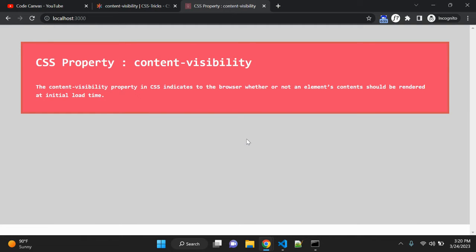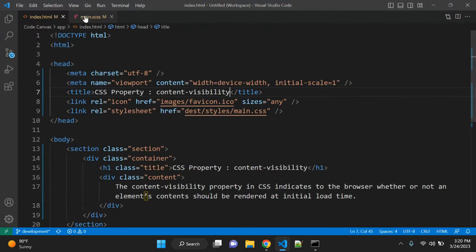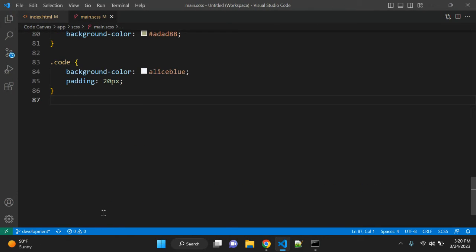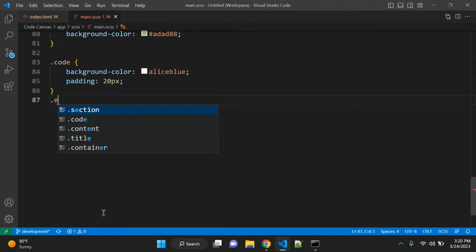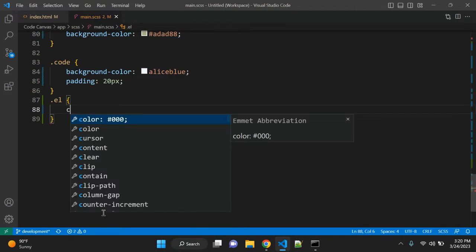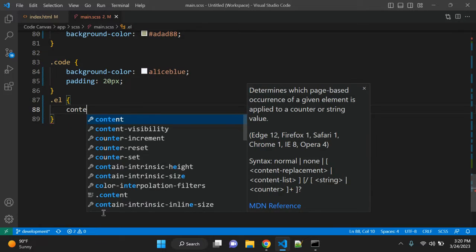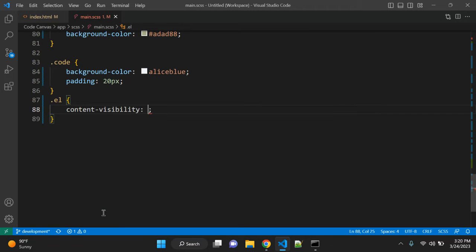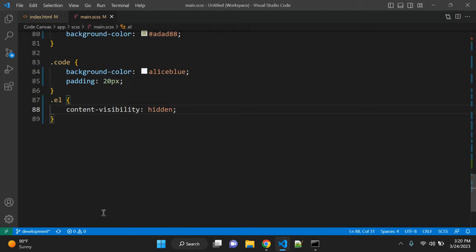So how you can use this CSS property? You can use element and content visibility and the value is hidden. The main point of using content visibility is performance.